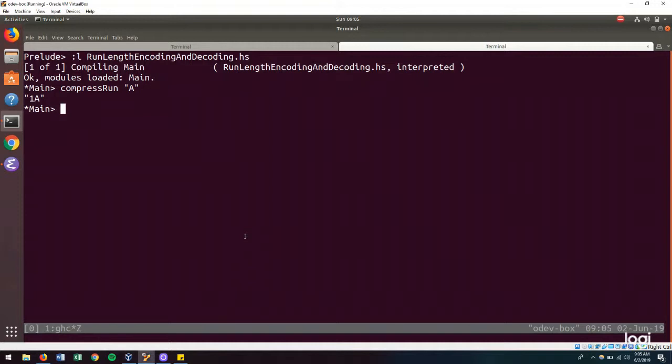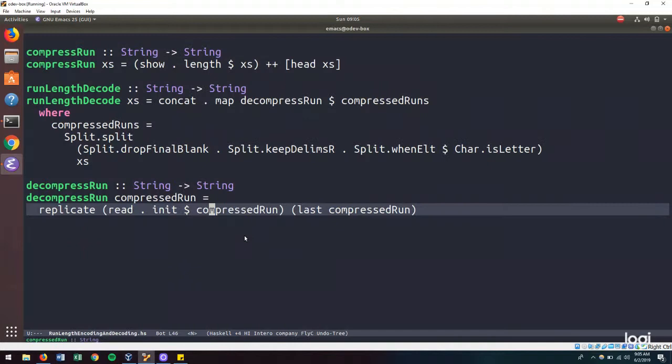do nothing to it and only attempt to compress runs that are of length 2 or more. So let's do that.